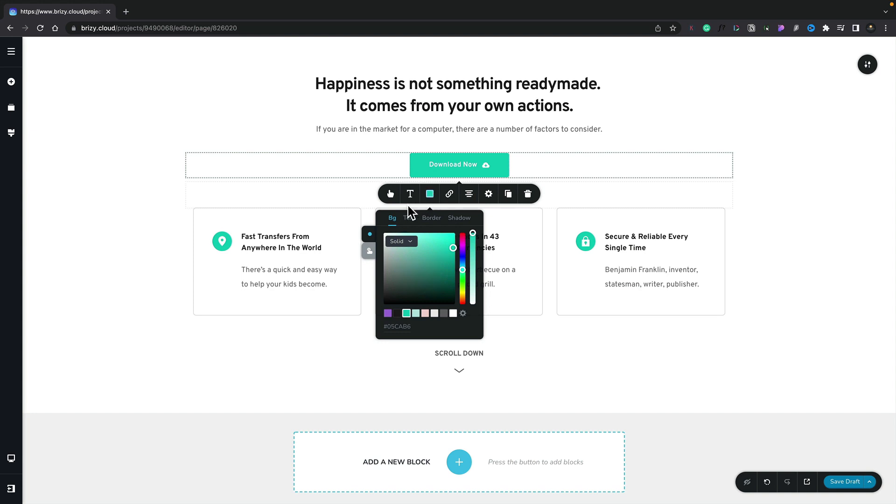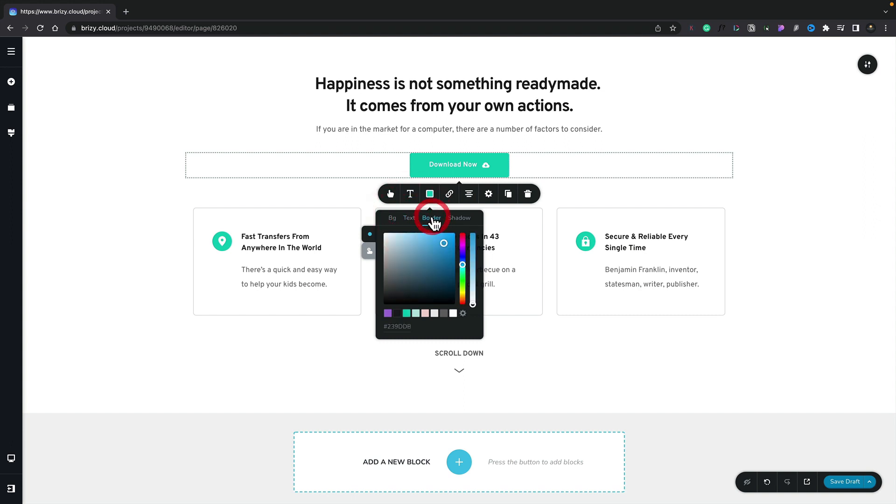If we take a look at the top we can control the background, the text, the border and the shadow. Each one of these has a very similar looking panel that allows us to customize each of these different aspects based upon the type of element we have selected.